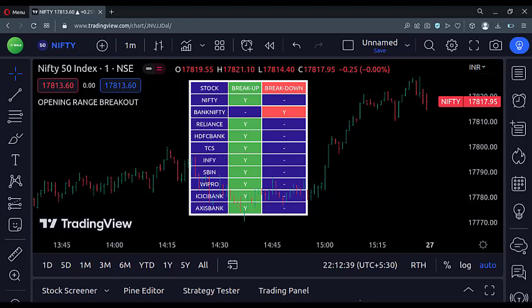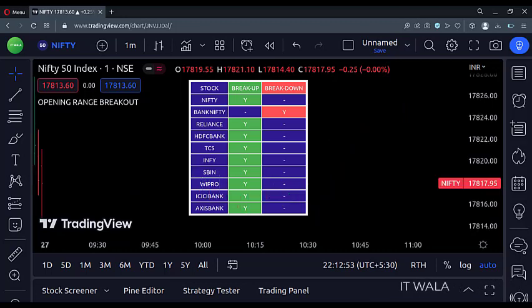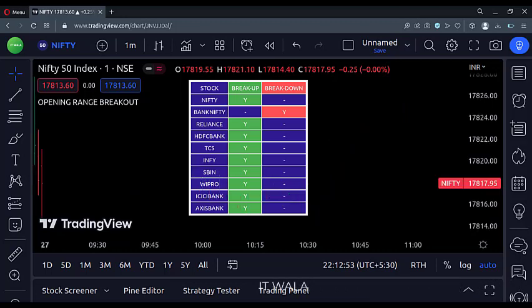Today I will demonstrate the Open Range Breakout Indicator, also known as the ORB indicator. As you can see, this is what the indicator looks like.